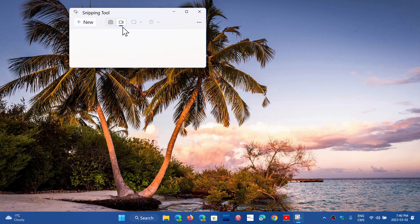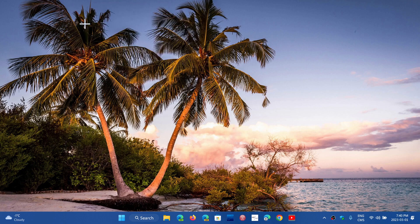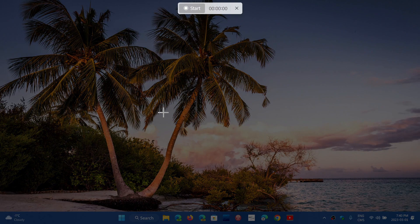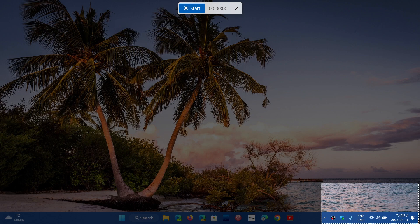So you can choose video, you can click New. What it's going to ask you is to choose an area where you want to do the recording. So say I'm going to choose an area right here on the bottom right.